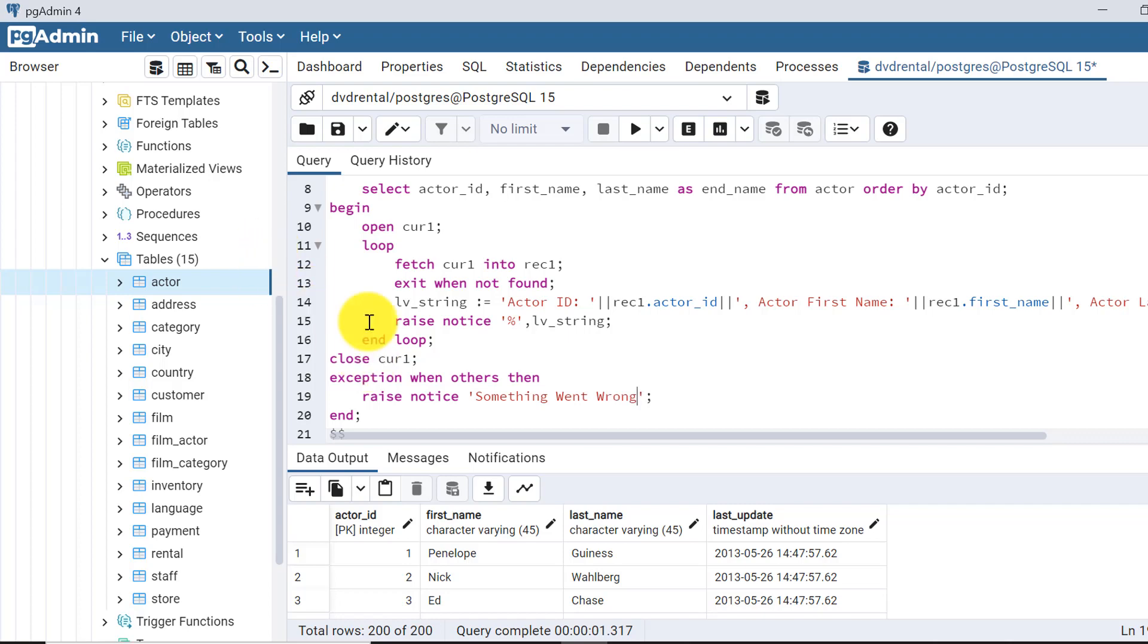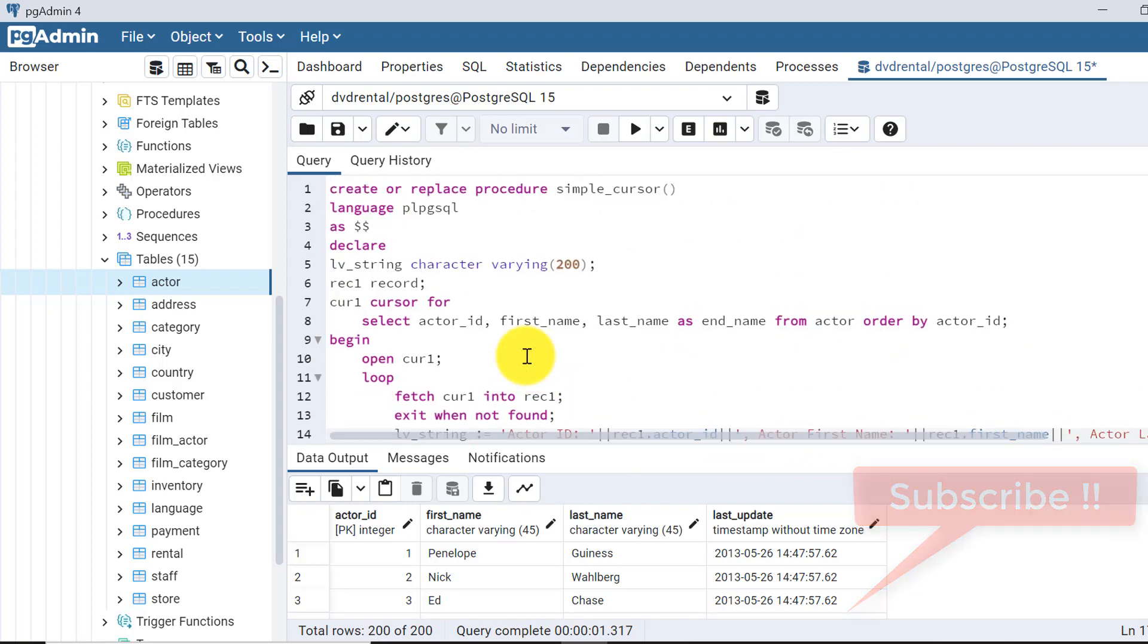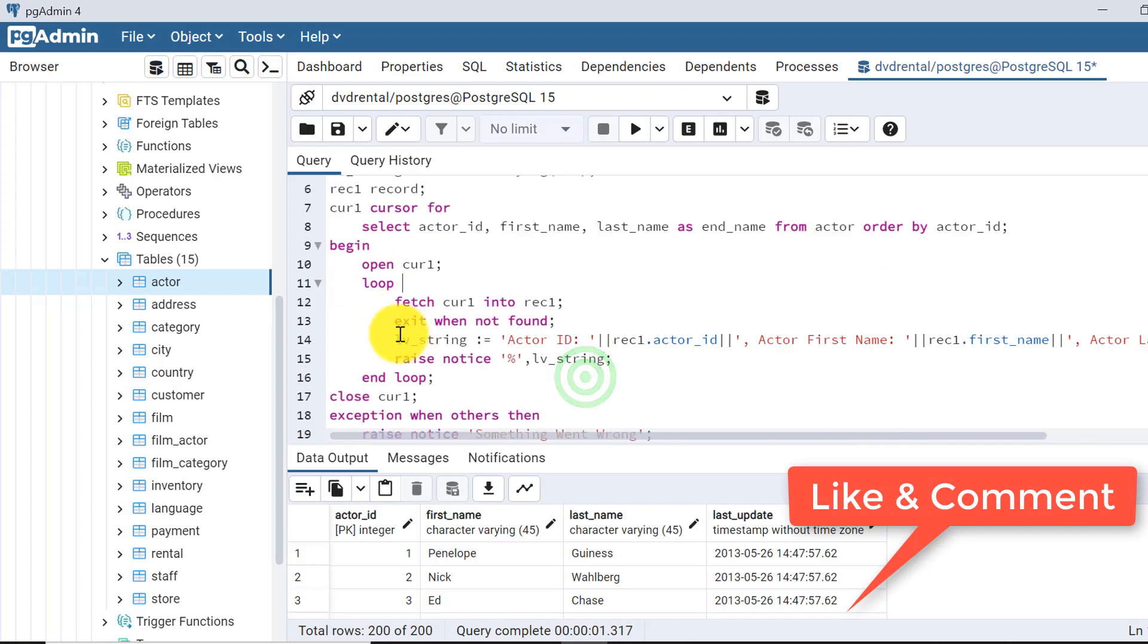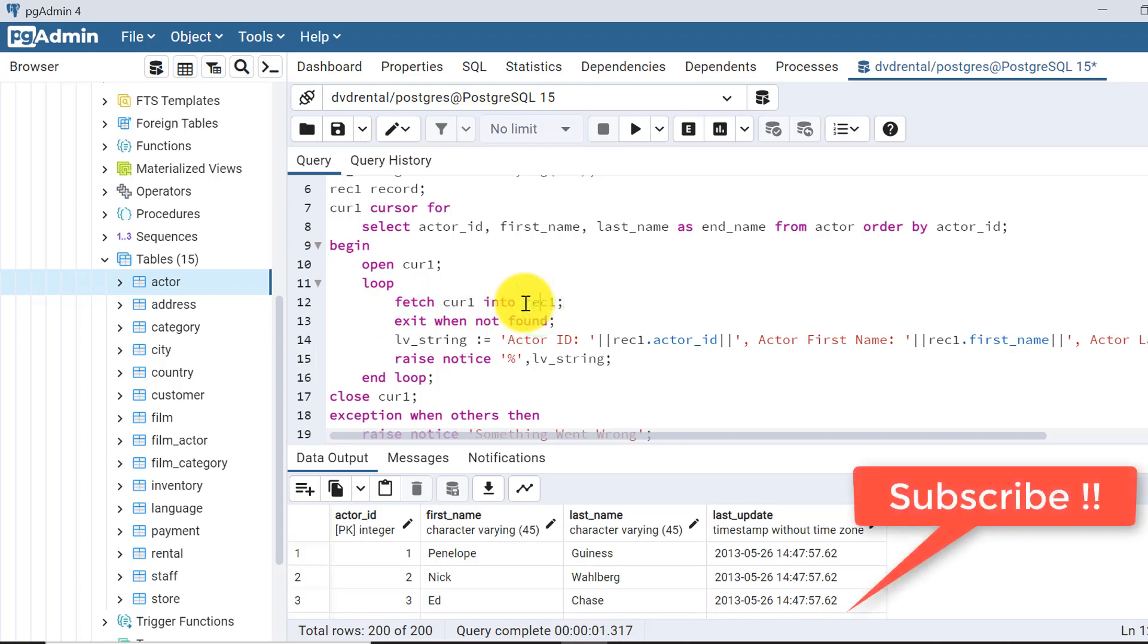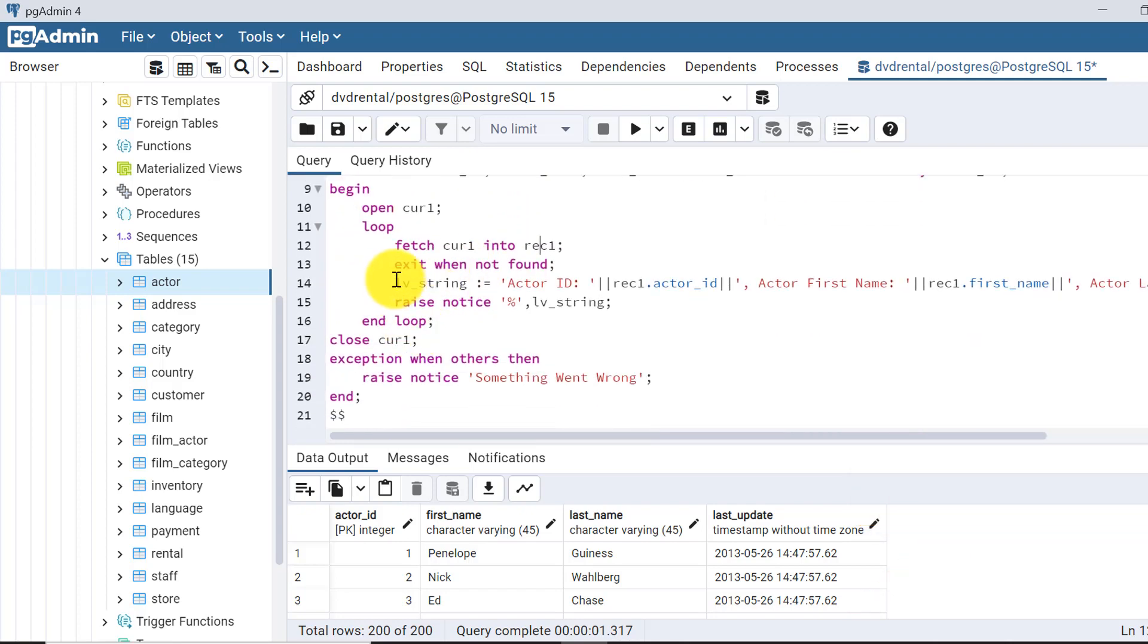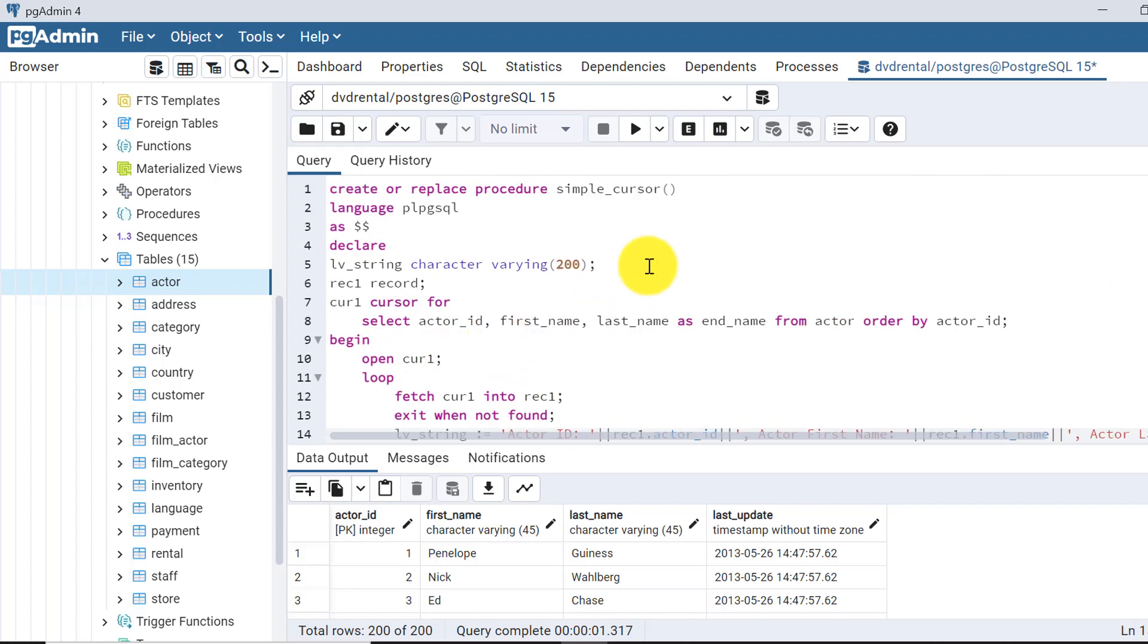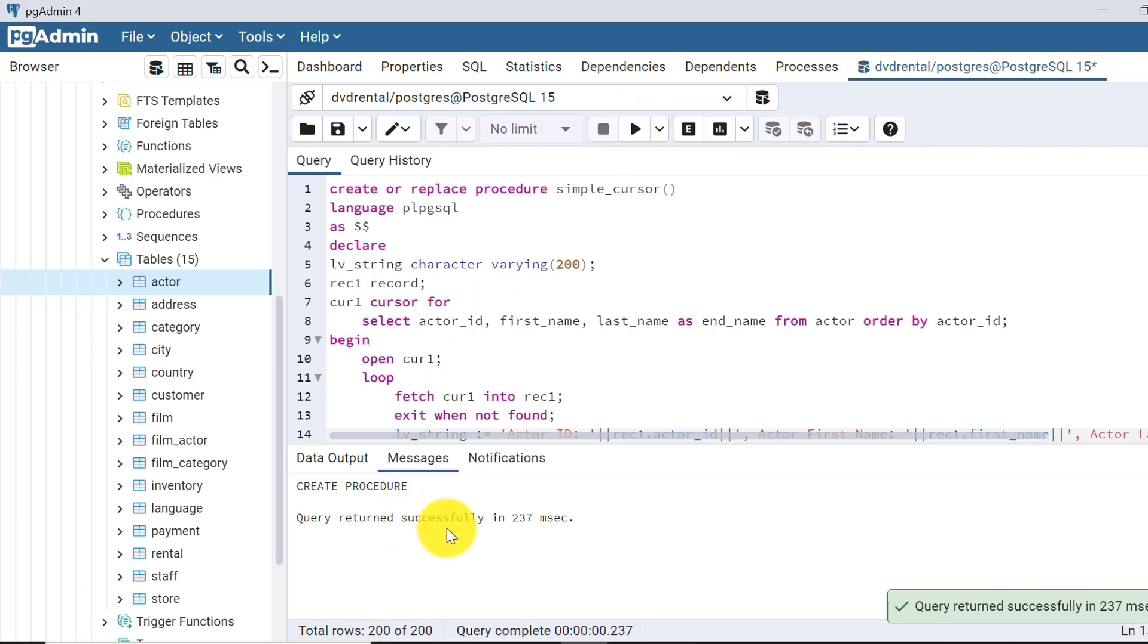Fine, our procedure is ready here. This procedure does work when the execution starts: it will fetch the record from the actor table in a cursor. I am opening the cursor and in the loop I am fetching records one by one and storing in rec1 variable which is of a record type as I have defined. Next, I have taken one character varying variable here and I am storing data over here and then I am displaying data using the raise notice. Now let's create this procedure. The procedure is created.